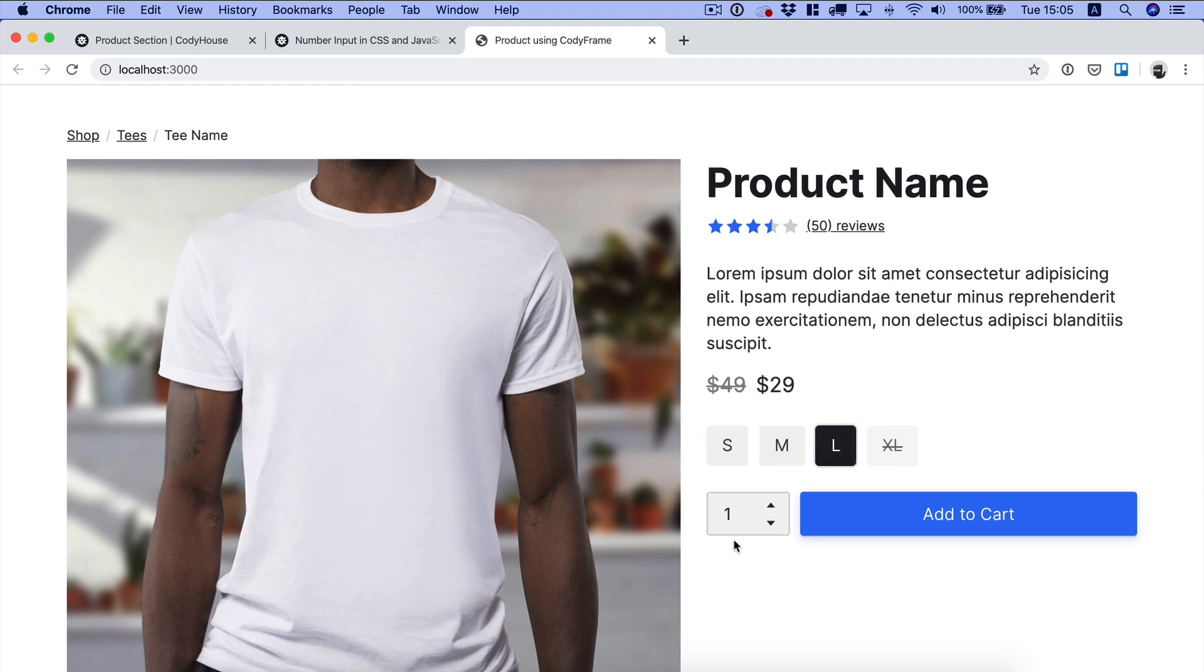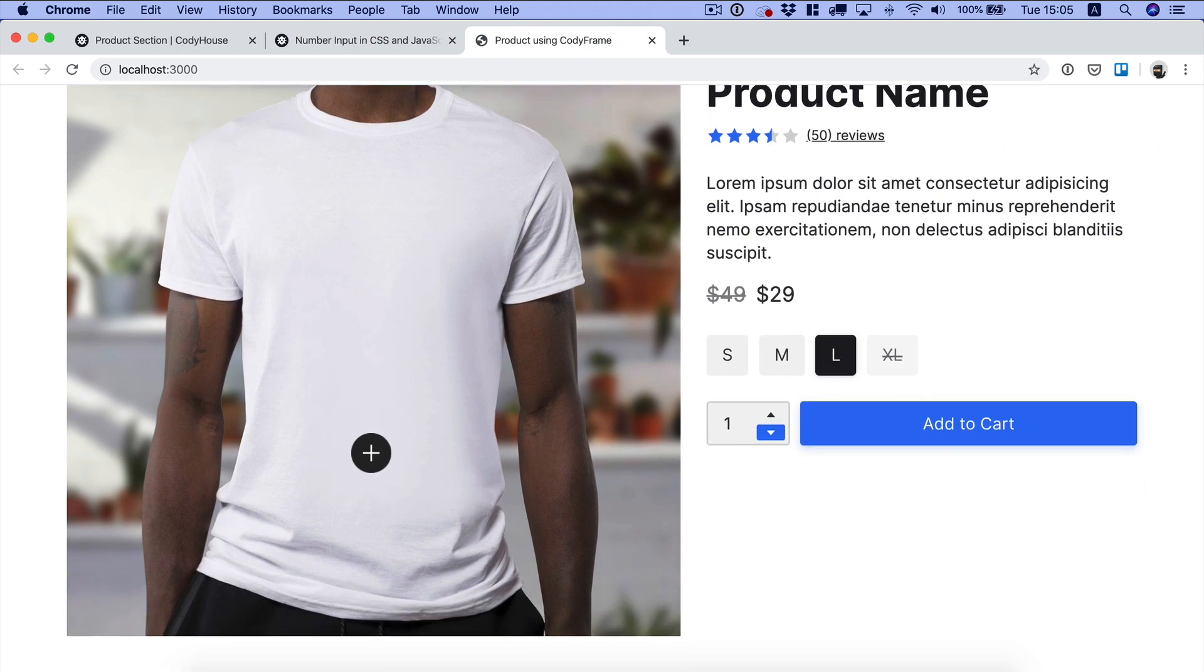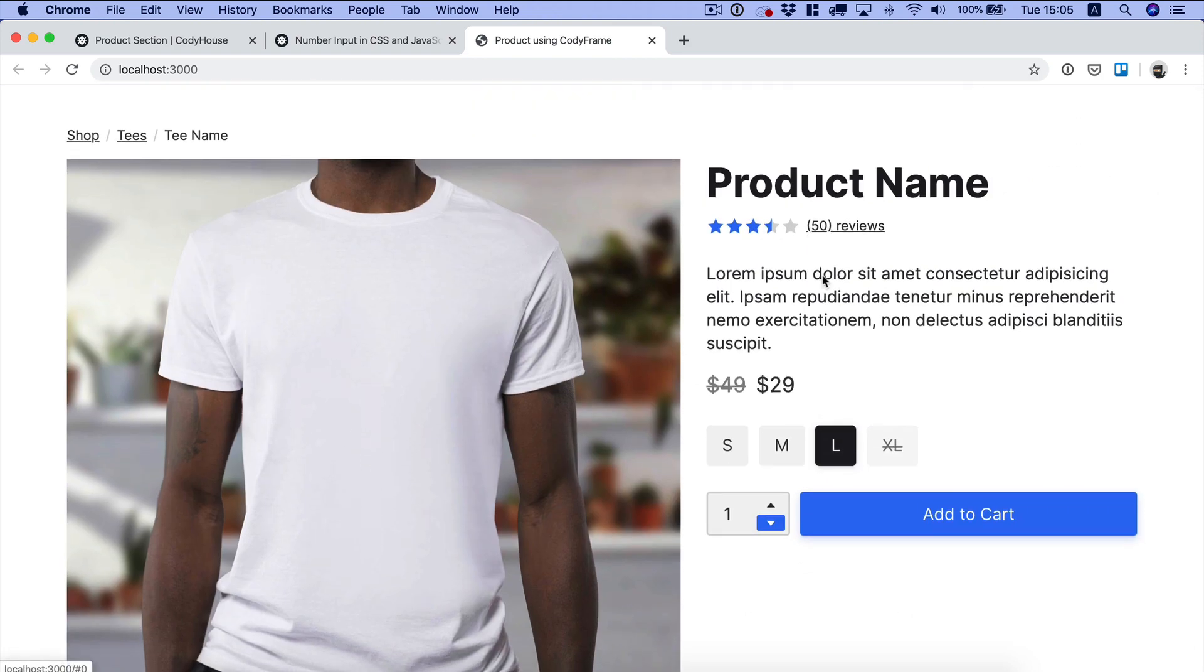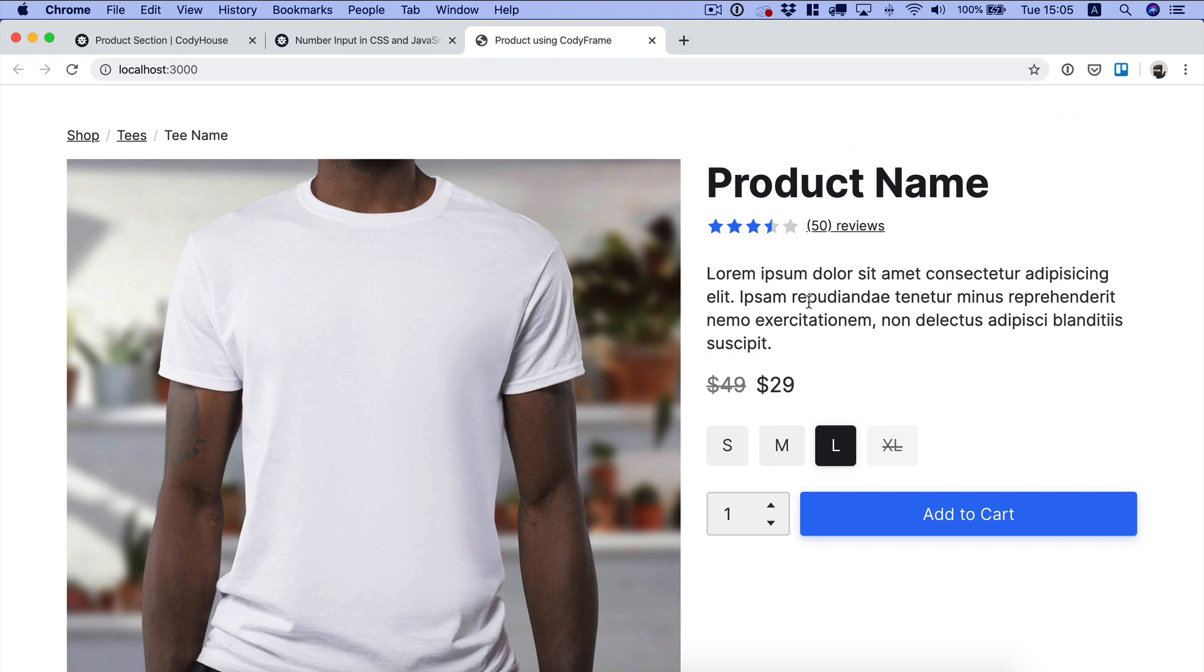I think we're done. Everything seems to be working fine because the logic of these components is already there. We have just been playing with the Cody Frame layout utility classes to move things around and basically create a new component out of existing ones. That's all for this tutorial. Feel free to modify this component, add your own style, your own typography, colors, anything you want. I hope you enjoyed the video and thanks for watching.